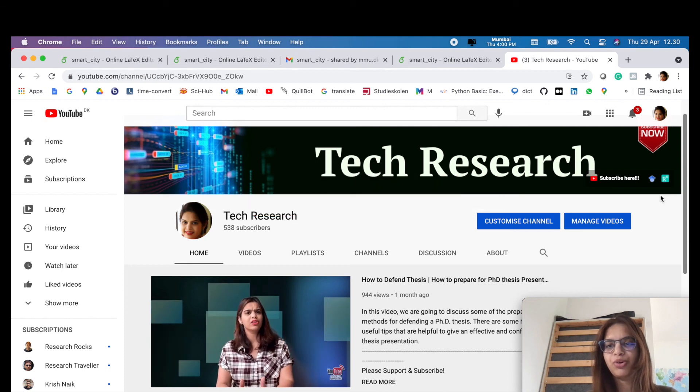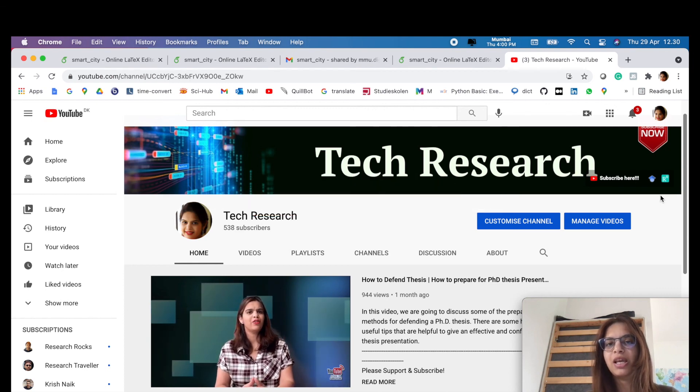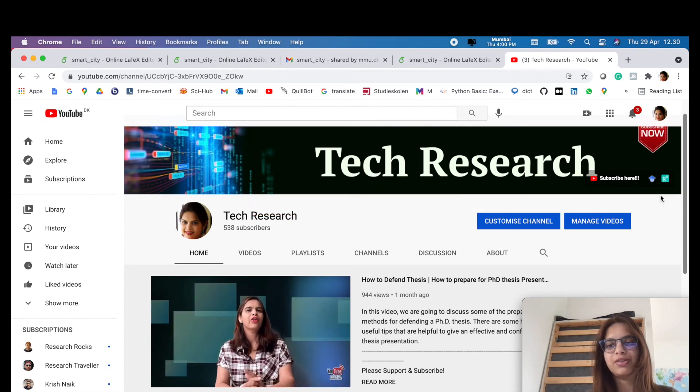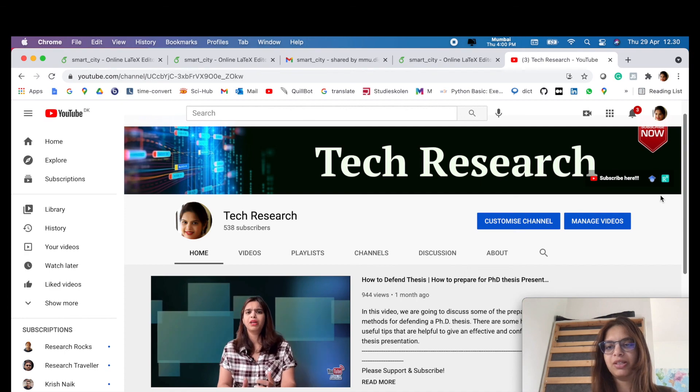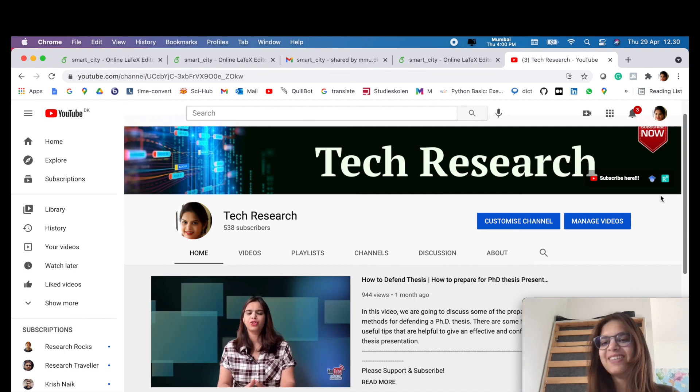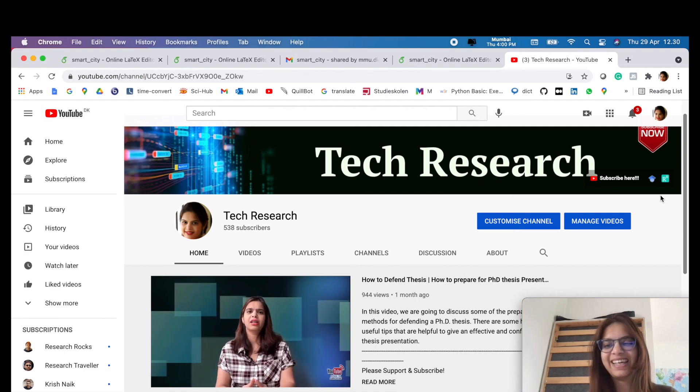Thanks for watching. Before leaving, please subscribe to my channel Tech Research for updated notifications in the field of research and technology. See you in the next video. Till then, take care. Goodbye.